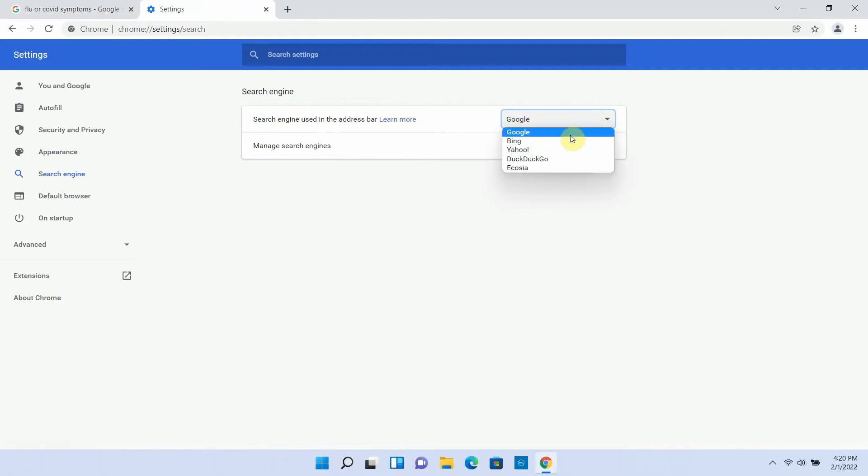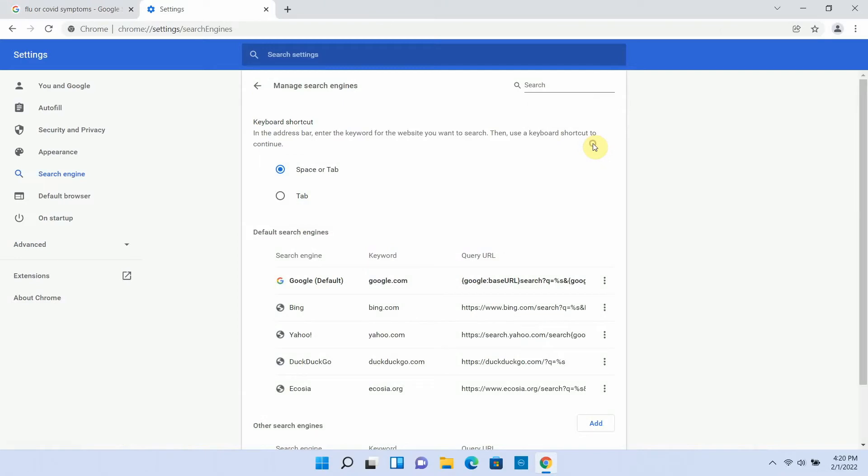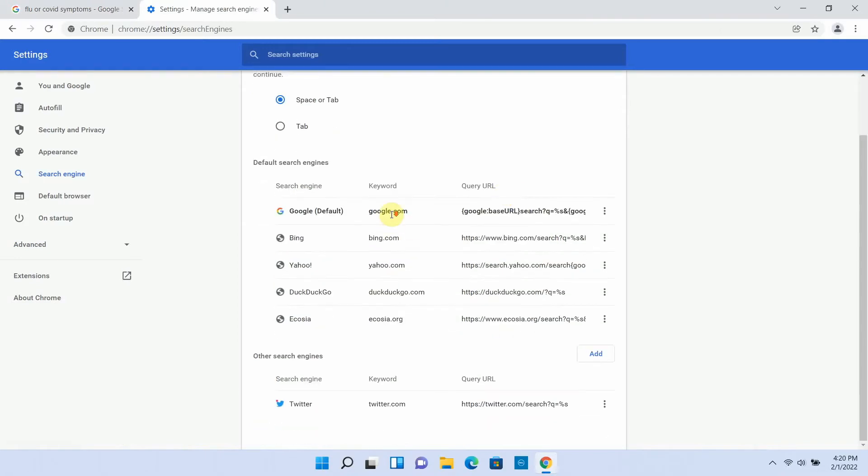But you can change it by just selecting one of the options on this list. Or you can click manage search engines to see what else is available, remove anything you don't want, or add a search engine that's not in the list.